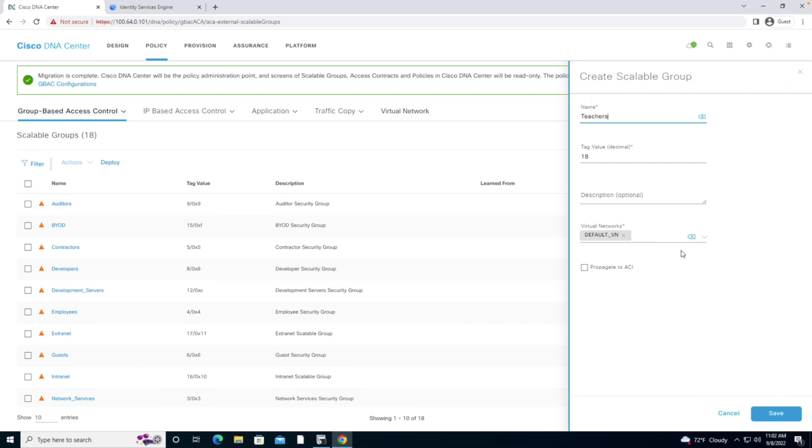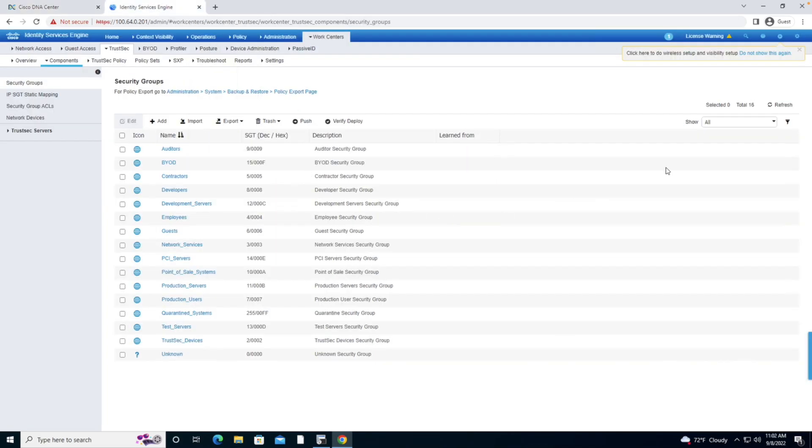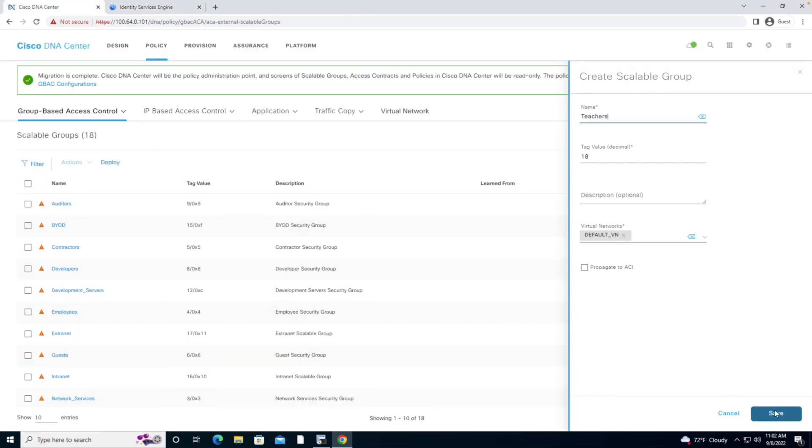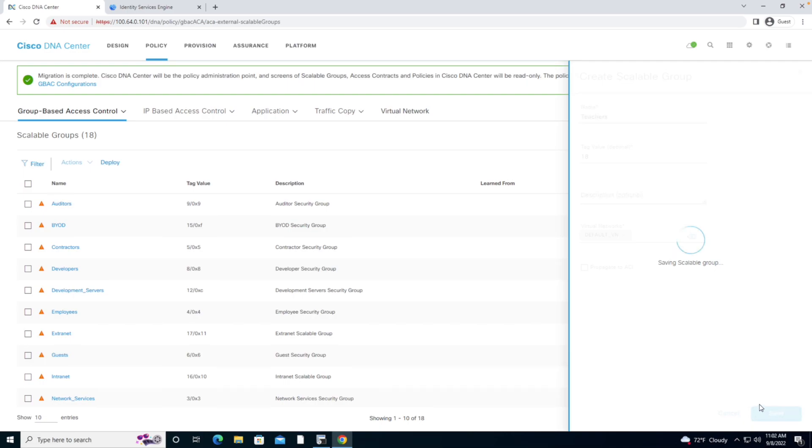I'm just going to leave it in the virtual network of default_VN or default virtual network. Now, if I go to the Identity Services Engine and take a look at all of these values, you'll notice that I do not see a single entry in here for teachers.